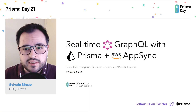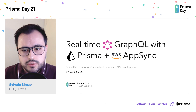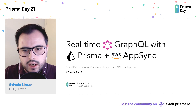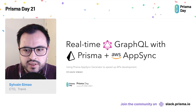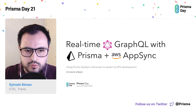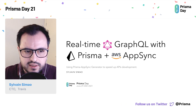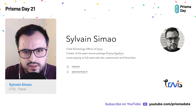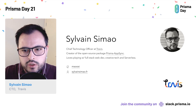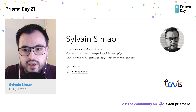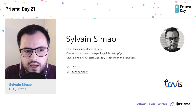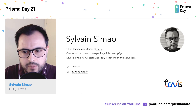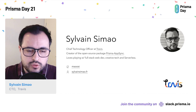Hi everyone, and welcome to this lightning talk. Today we're going to talk about real-time GraphQL with Prisma and AWS AppSync. More precisely, we will see how to use Prisma AppSync, a generator built for Prisma, to speed up API development. My name is Sylvain Simao, and I am CTO at Travis, a social platform for travelers where you can curate ideas and plan trips based on other people's recommendations. Apart from my work at Travis, I am also the creator of the open-source Prisma AppSync package, which will be at the core of today's talk.